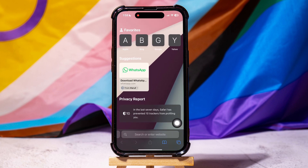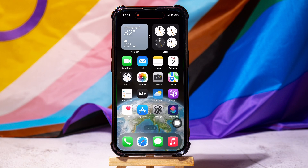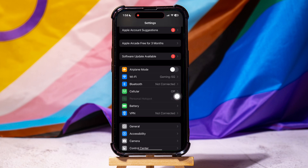Here, you can see the search bar is at the bottom of the screen — we need to bring it to the top. Minimize the application and open Settings on your iPhone.